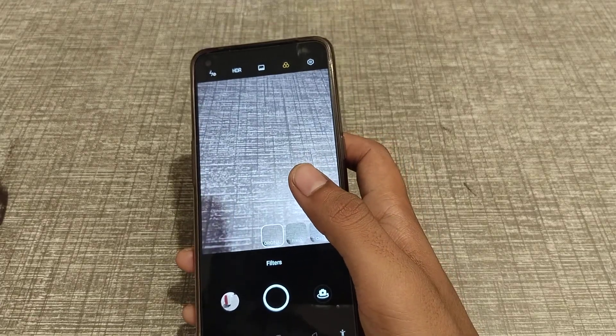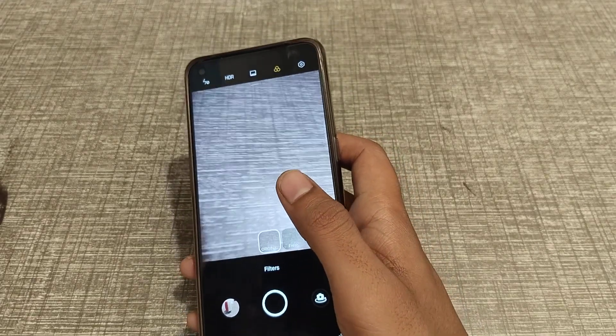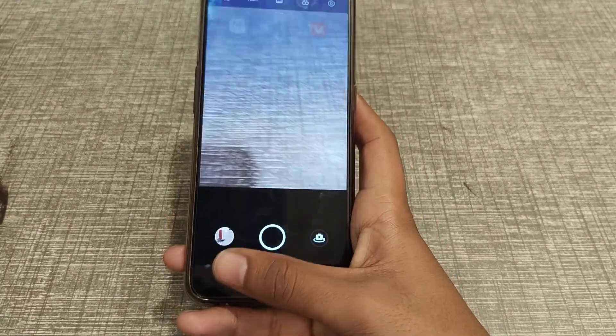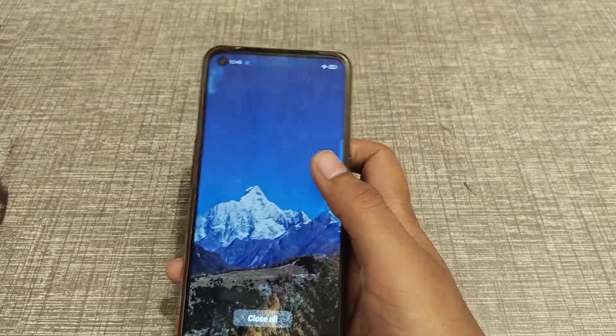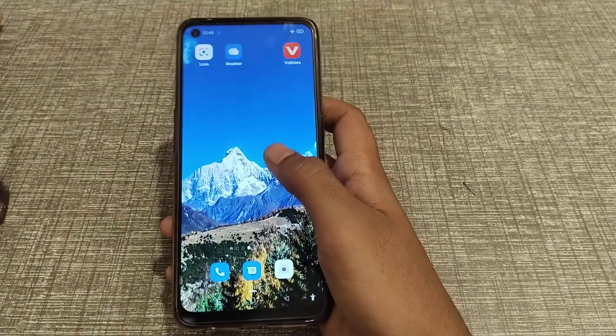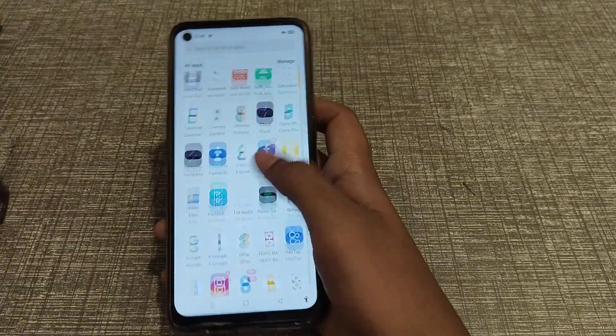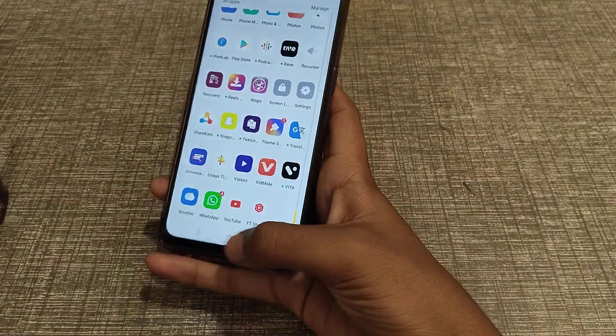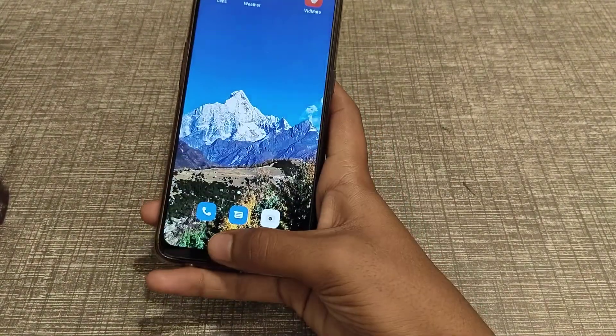Welcome back to our new video guys. Today we are going to talk about how to use filter in Oppo phone camera setting.